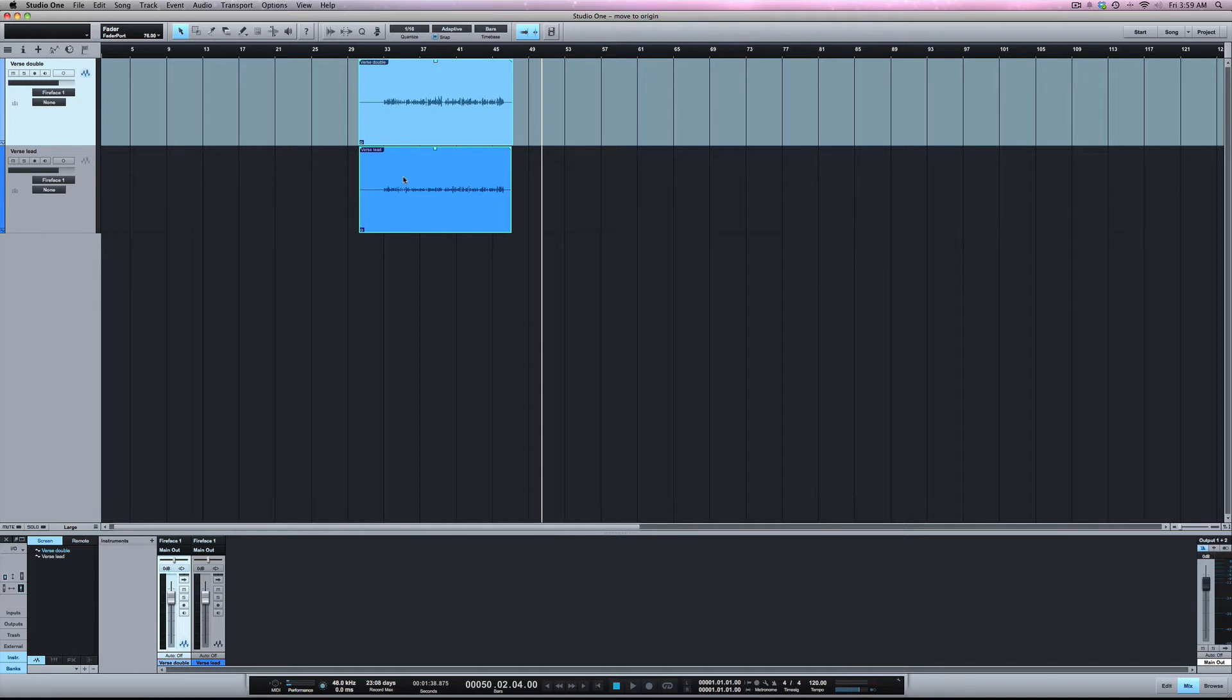Once I did that to all the files, they lined up perfectly right where I needed them to be. So that saved me a lot of time.